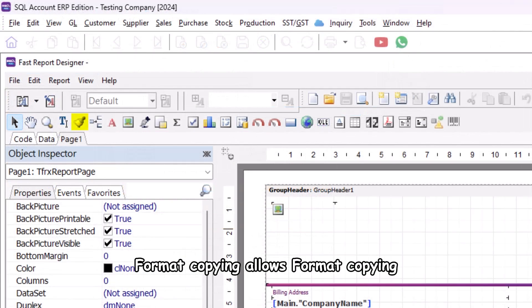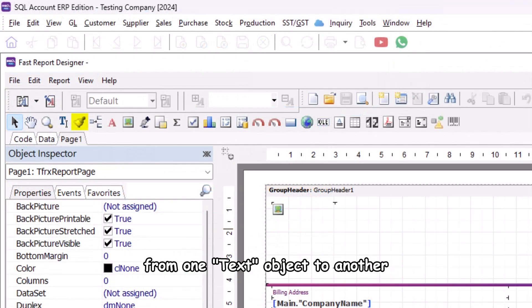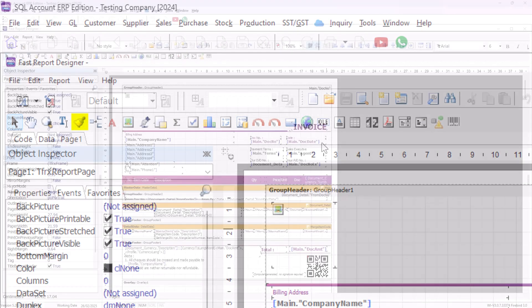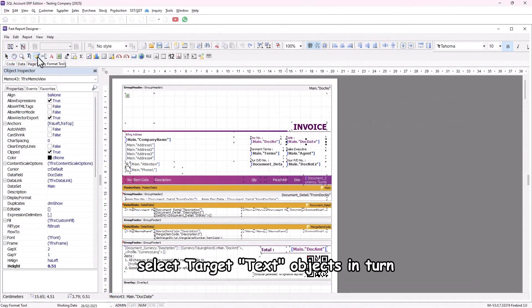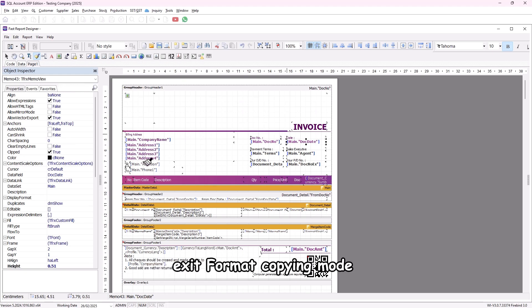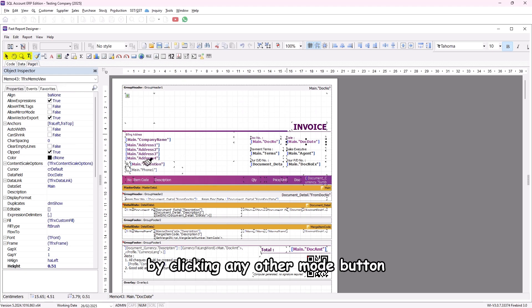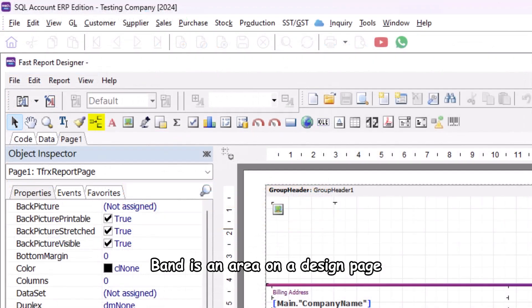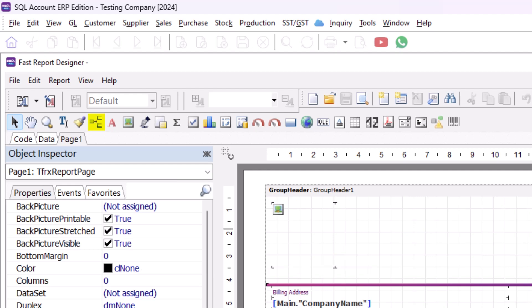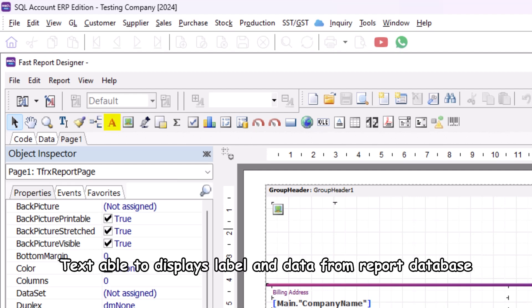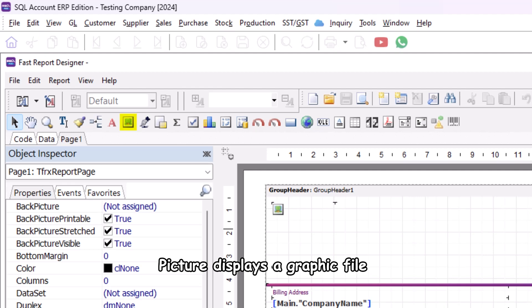Format copying allows format copying from one text object to another. Select a text object, click the format mode button, then select target text objects in turn. Exit format copying mode by clicking any other mode button. Band is an area on a design page which behaves according to its type. Text object displays labels and data from the report database.